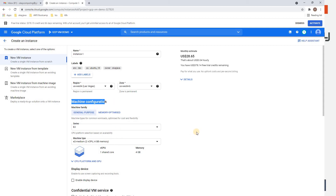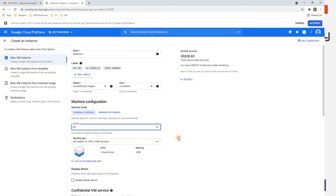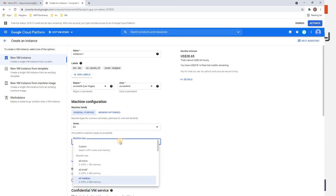Under Series, there are four options: N1, N2, N2D, and E2. E2 uses CPU platform selection based on availability — it will automatically choose the CPU platform. Let's go with E2.